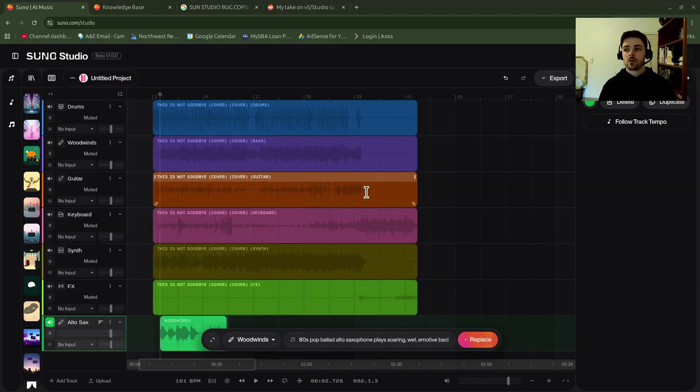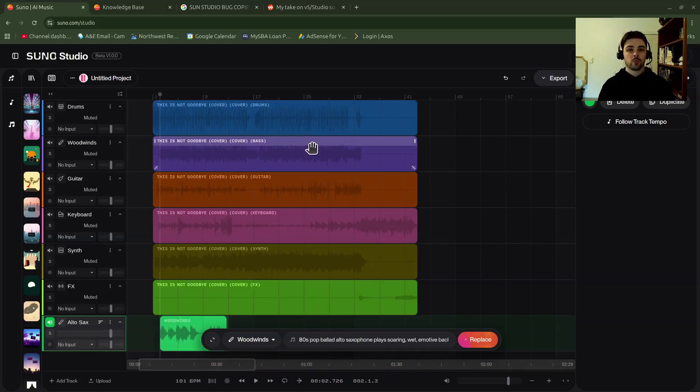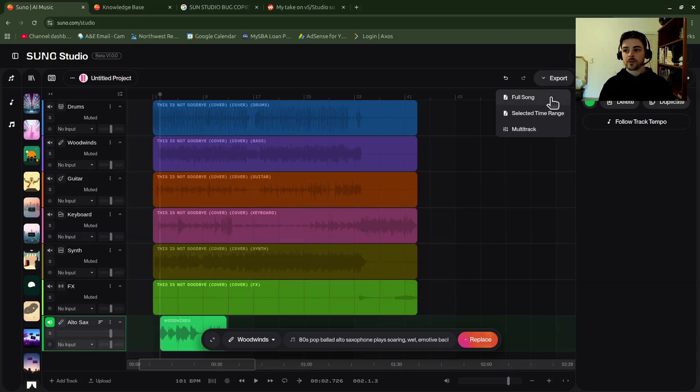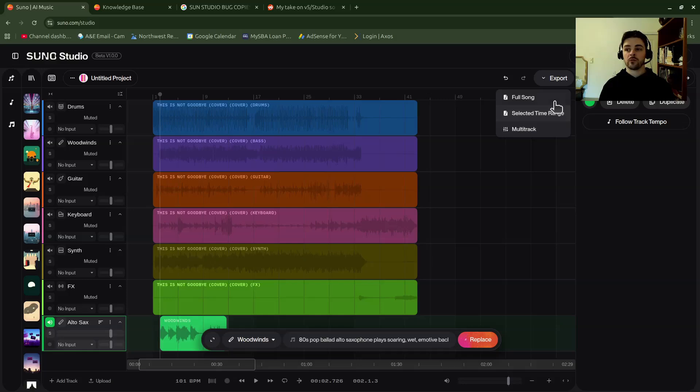Let's go over. We've got my Suno project open right here, and so what I'm going to go over to is the export button. For reference, full song and selected time range don't export anything to your computer. They just export either the full song to Suno as you have it set up in your project, or a selected time range if you prefer.